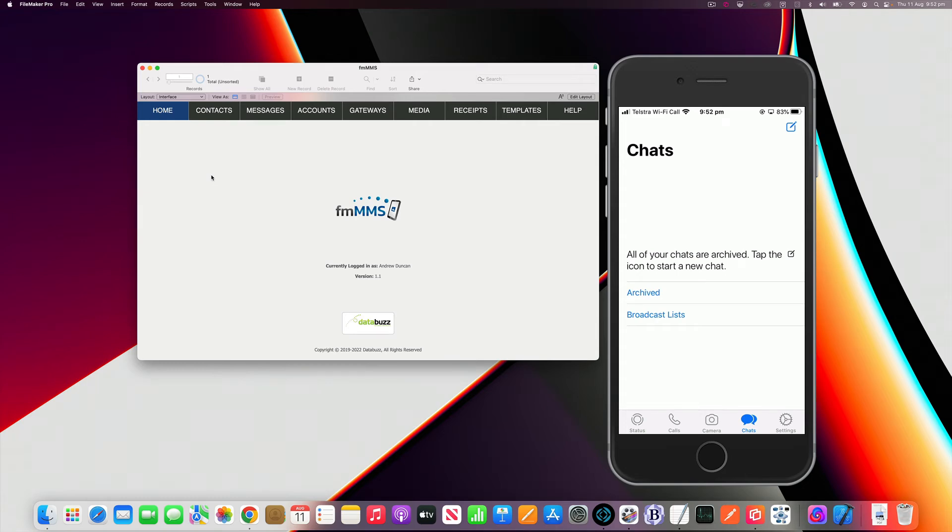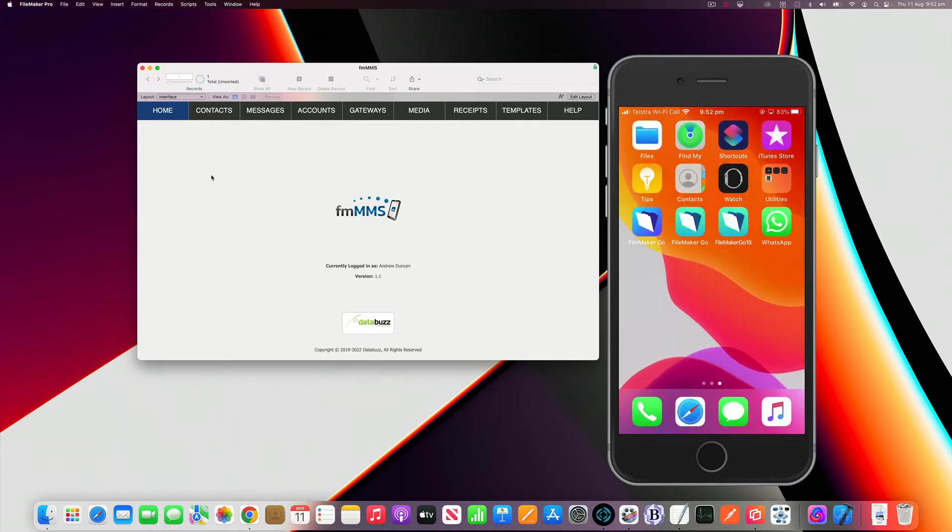In this video I'm going to demonstrate how you can send MMS messages to WhatsApp users from the Clarisse FileMaker platform using our FM MMS solution.